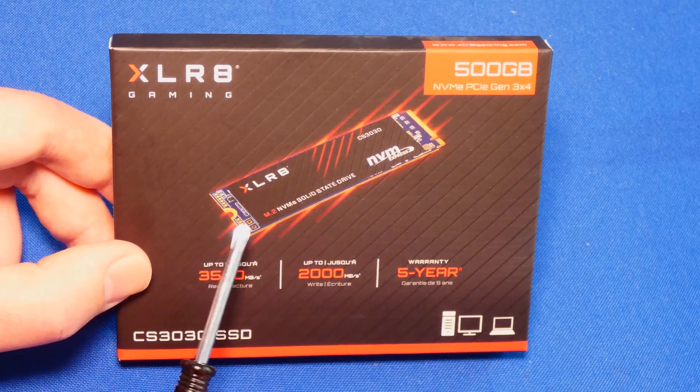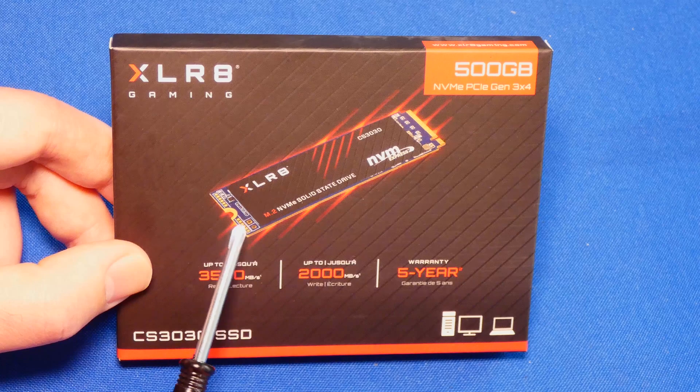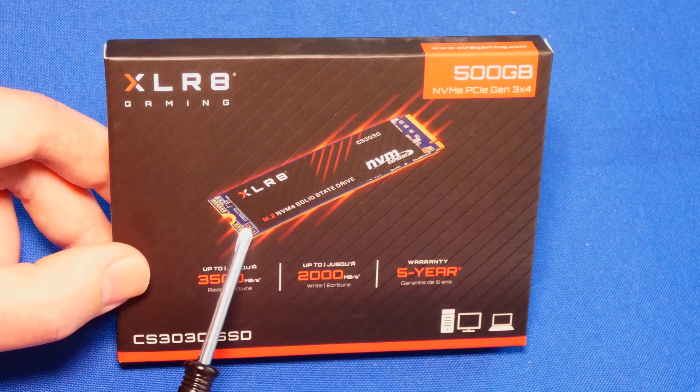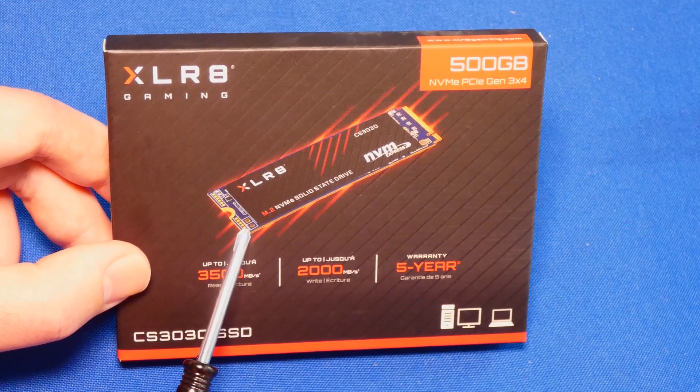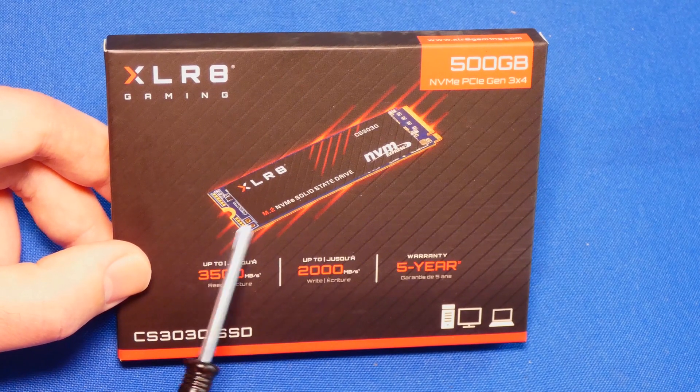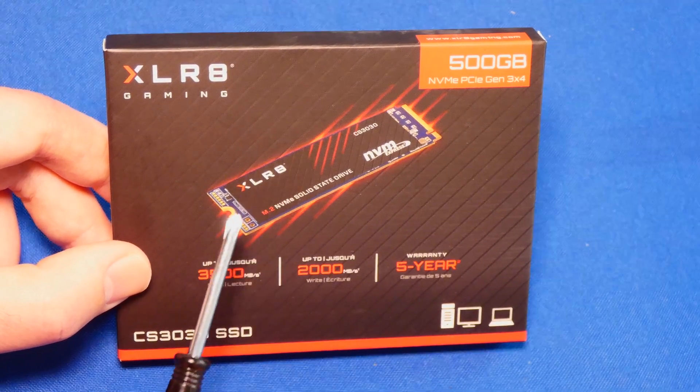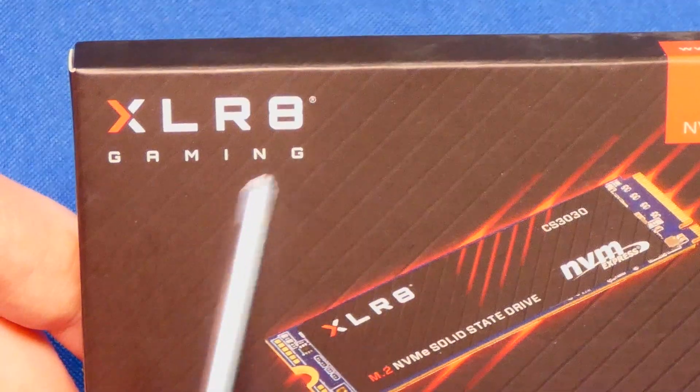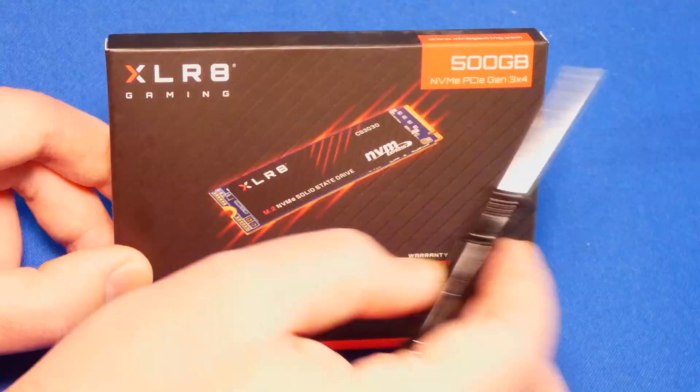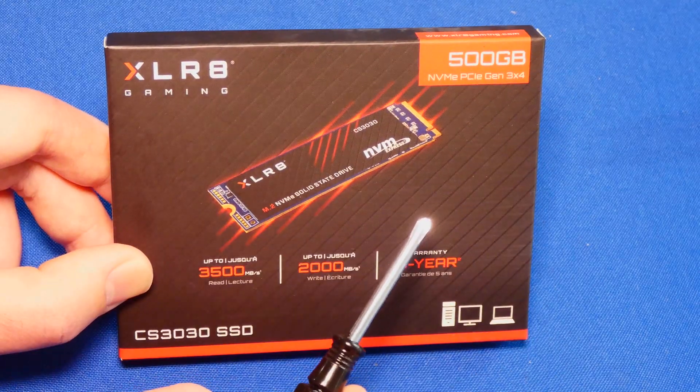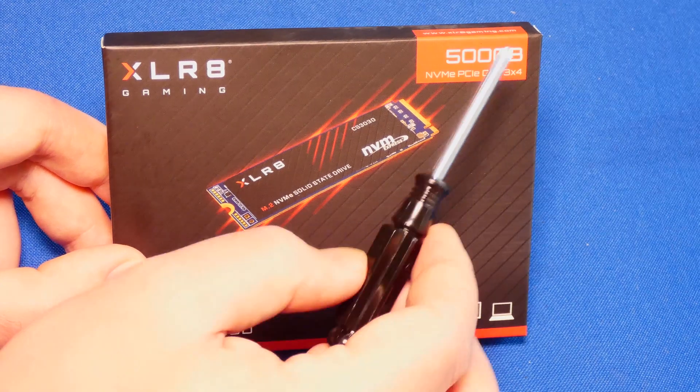Everybody wants one of these M.2 drives, especially if you have an old computer. You want this. This is fast. This is the best and the greatest. This is XLR8 gaming, and it's 500 gigabytes.